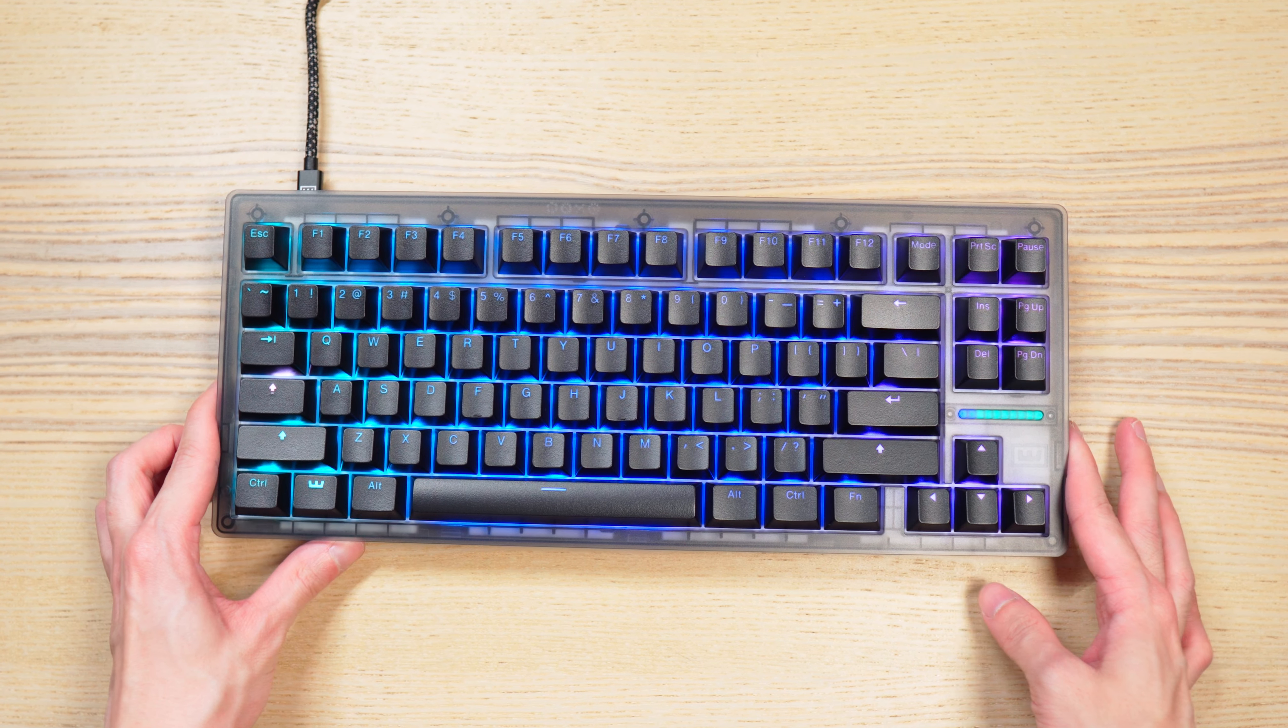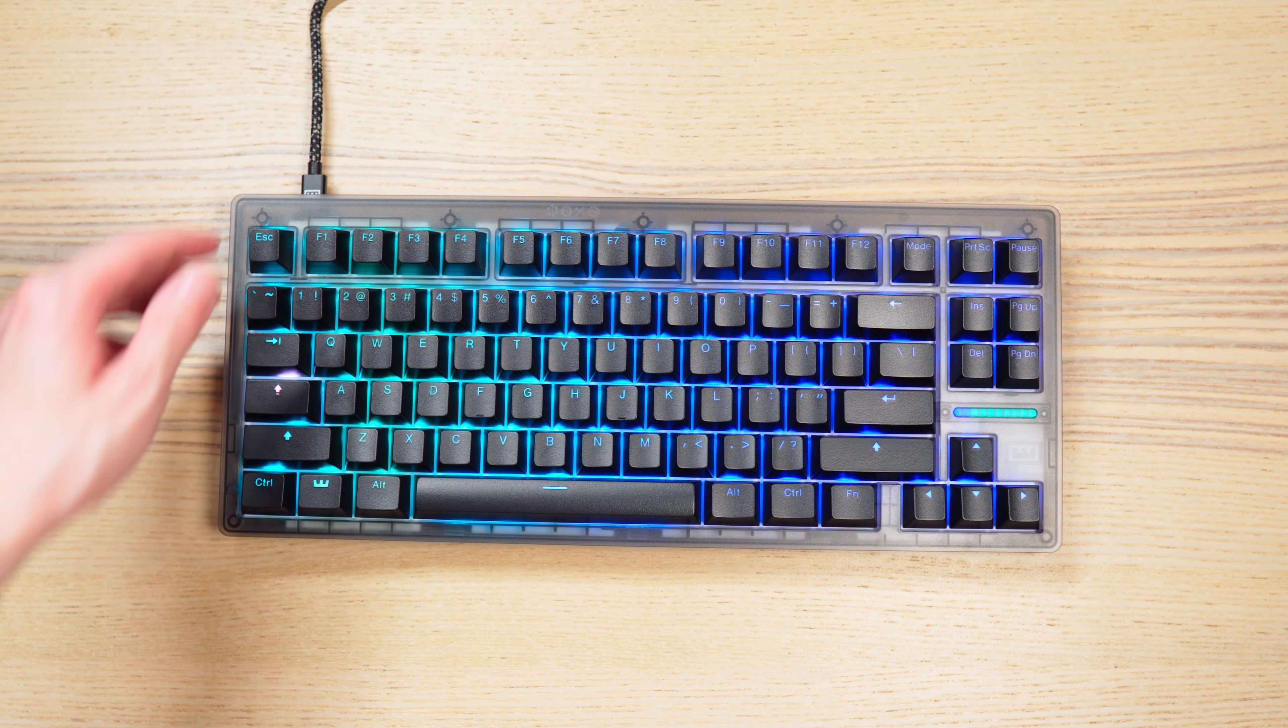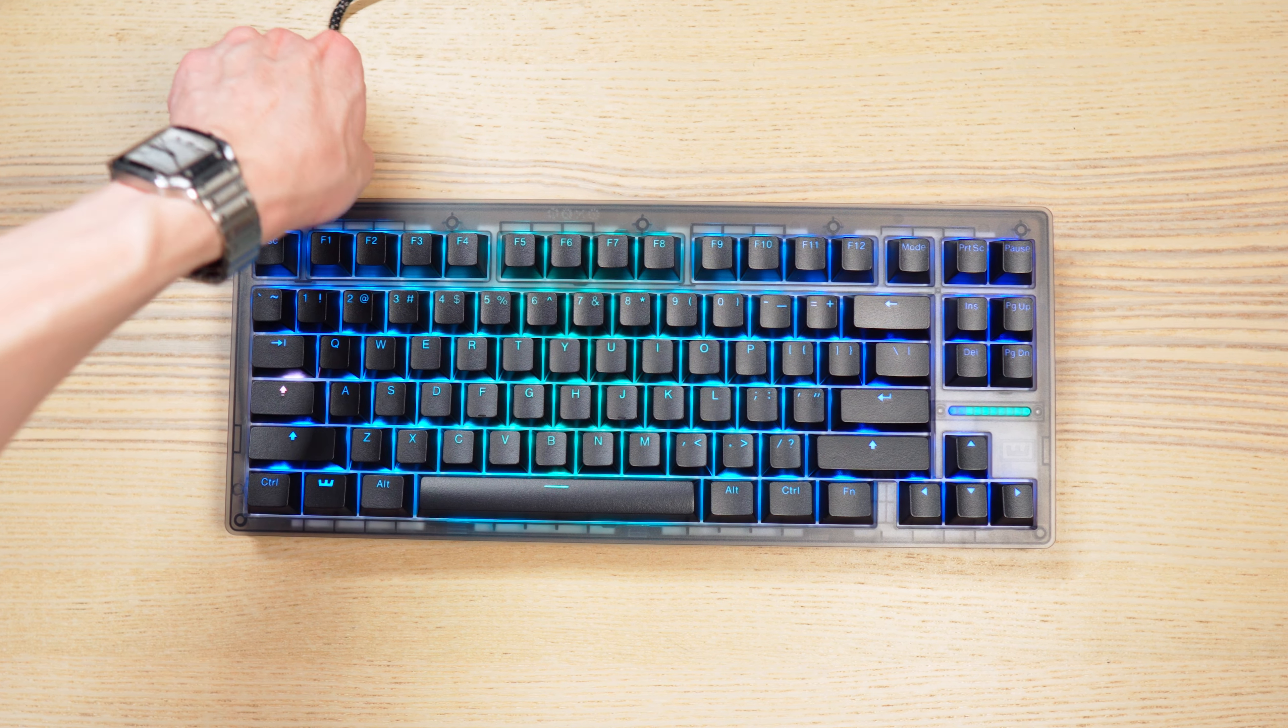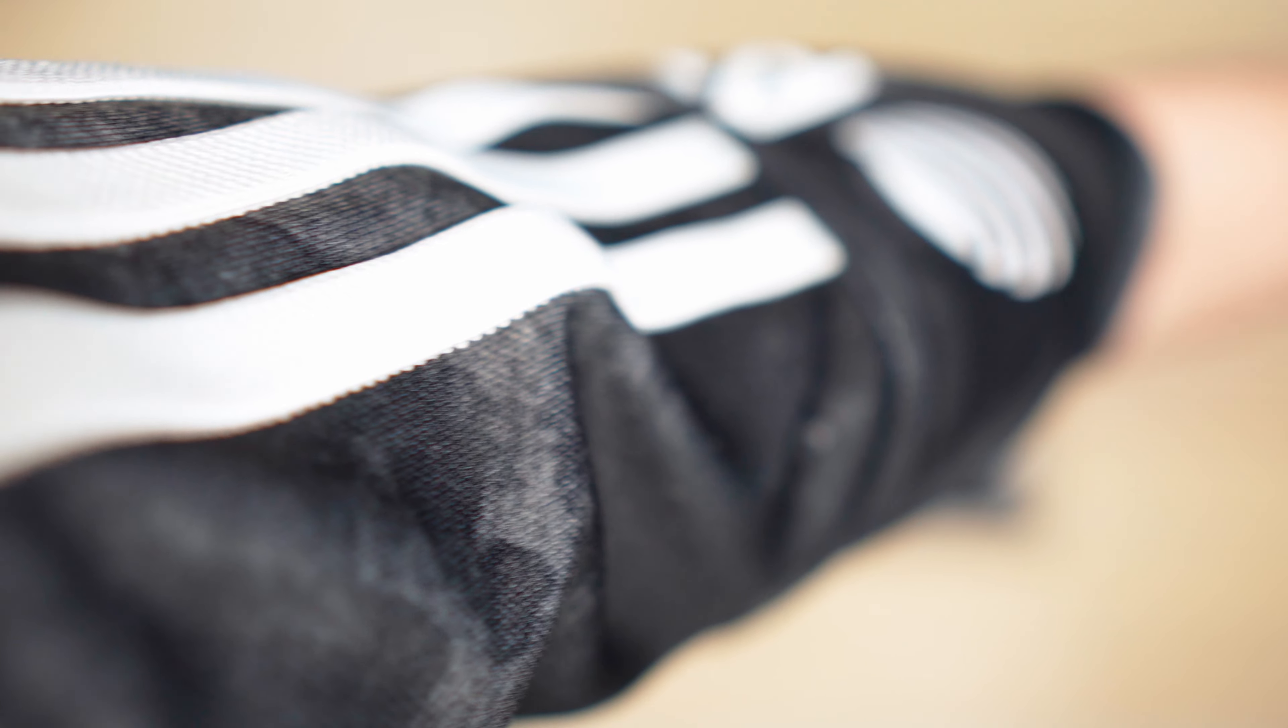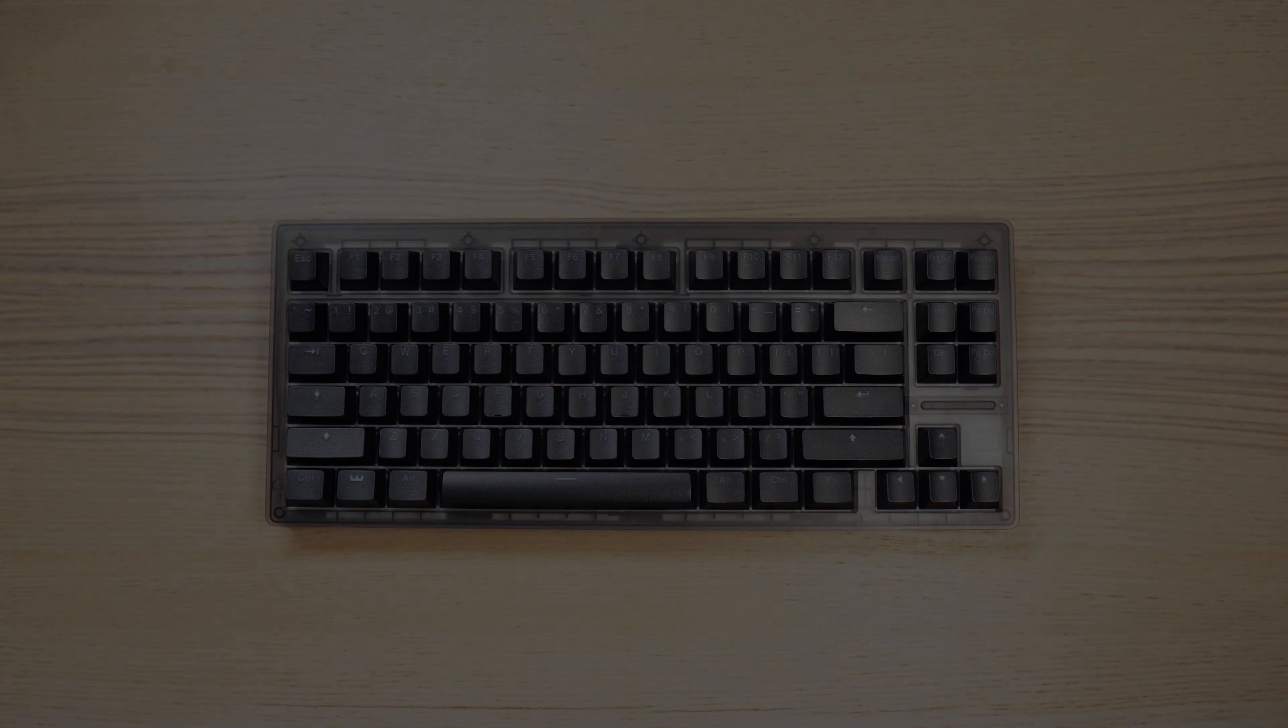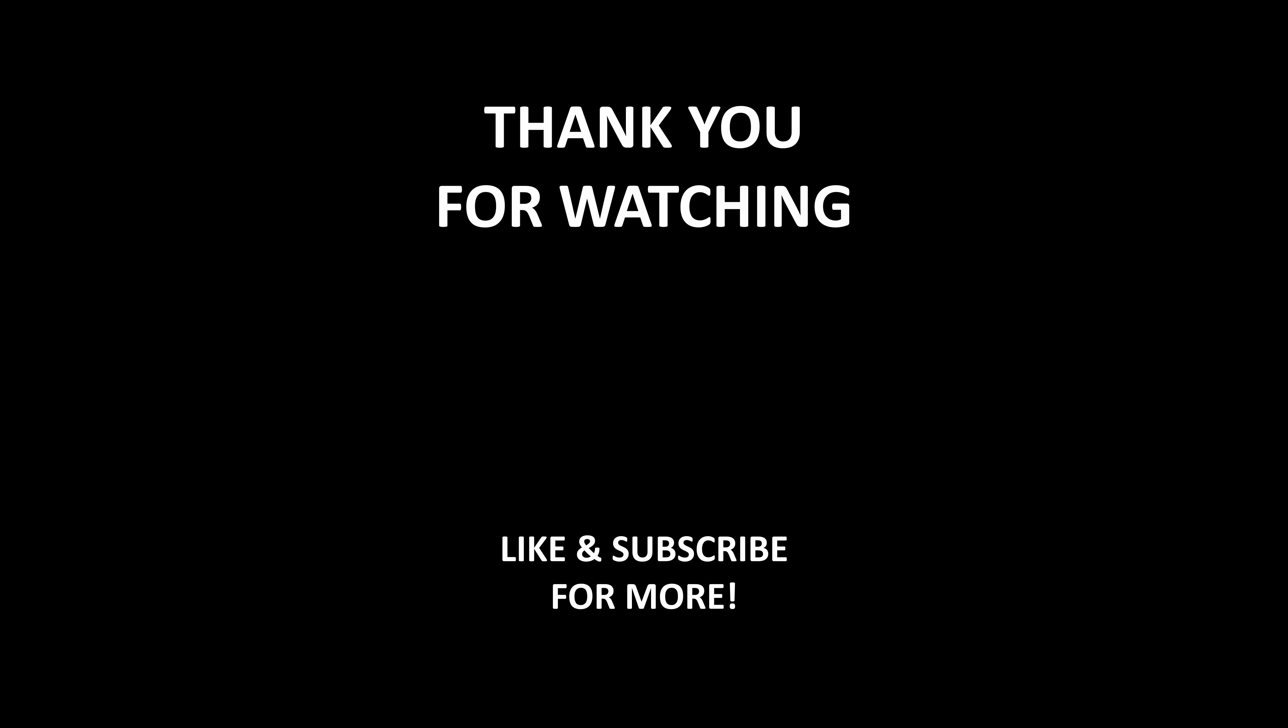And that's all for this video. So thank you for watching. If you enjoyed the video or found it helpful in any way, please leave a like and subscribe to support the channel. And I guess I'll see you in the next one.